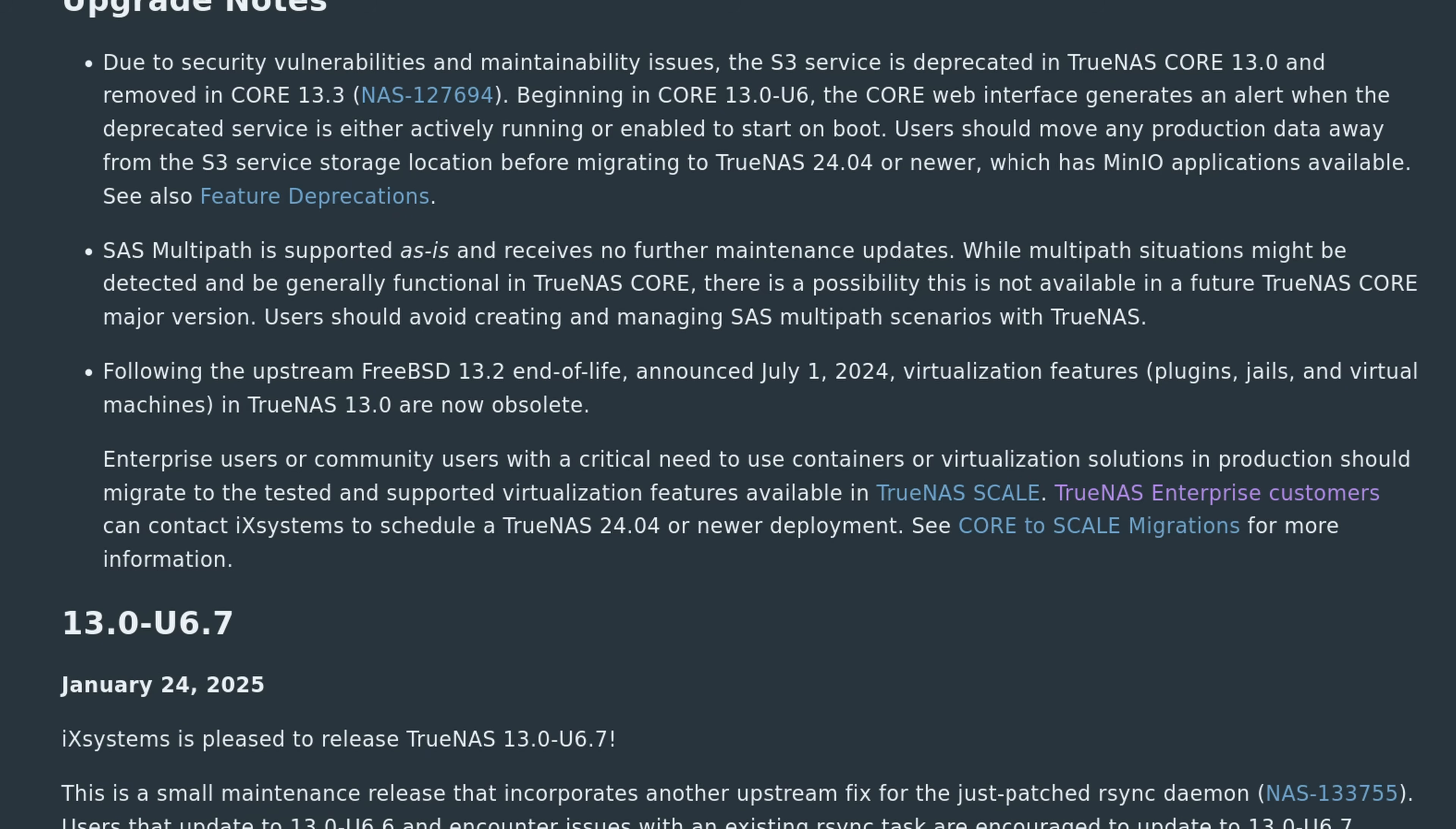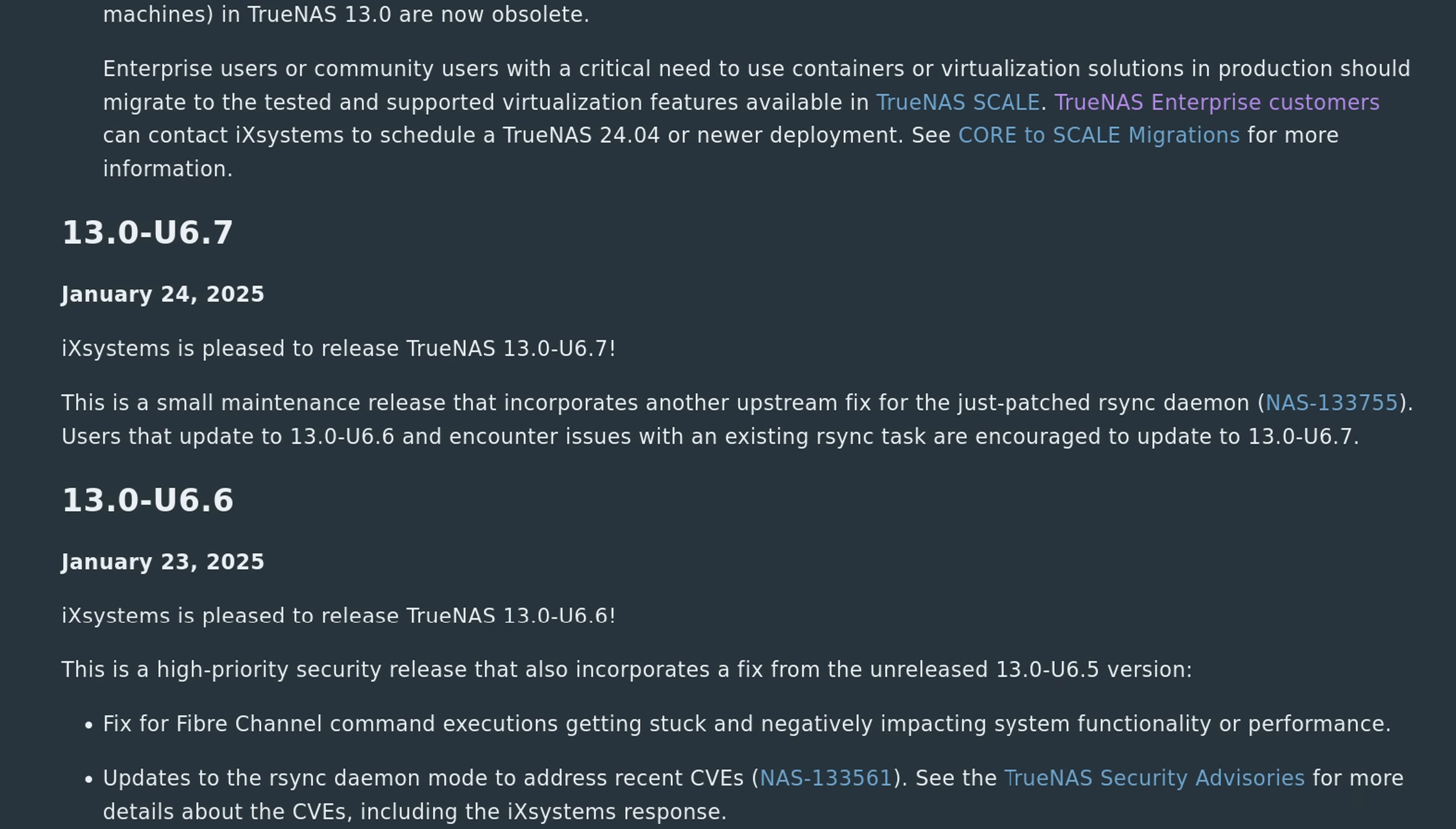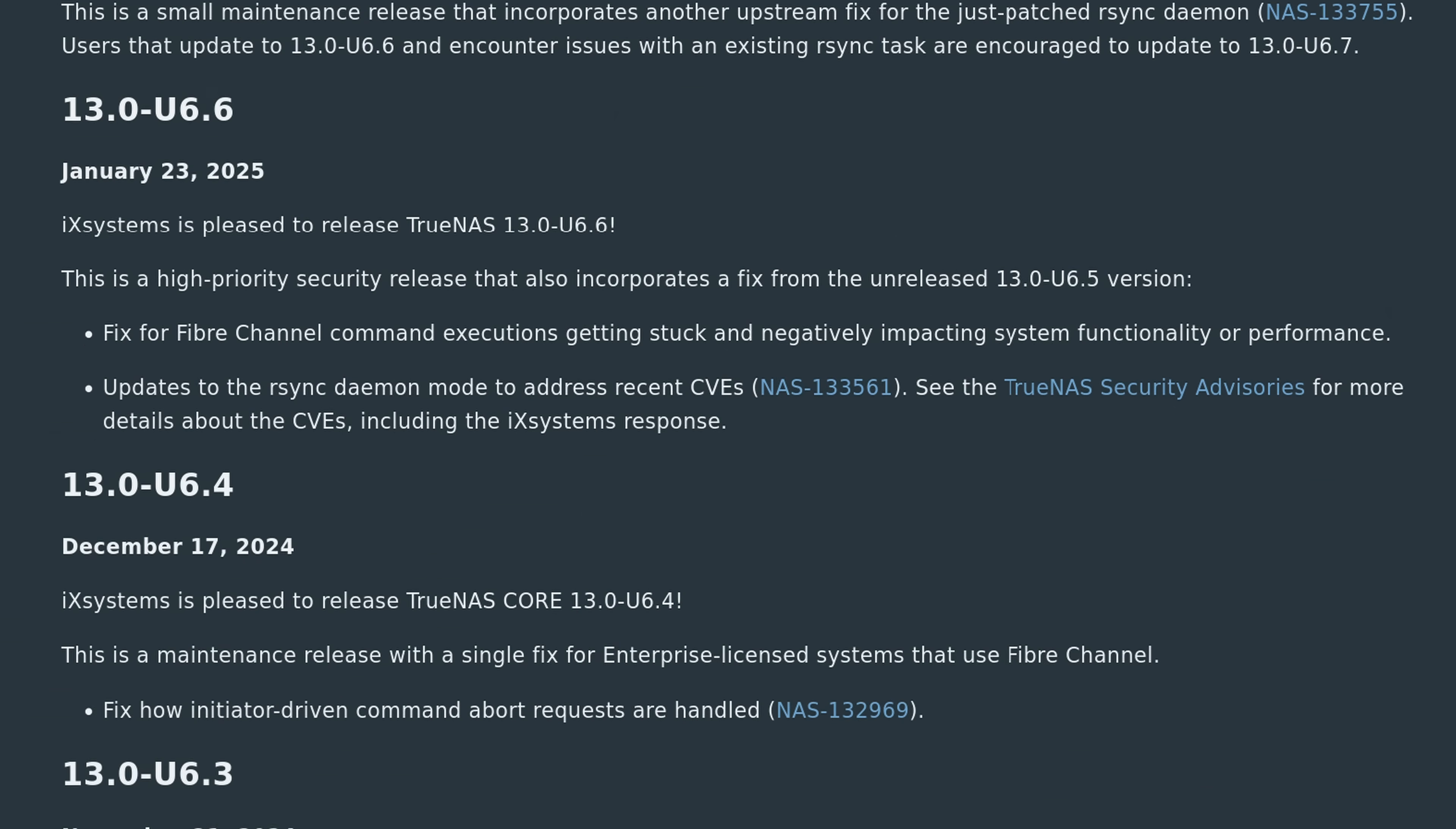Tom here from Lawrence Systems and is it time to move off of TrueNAS Core? Well, yes, I've been saying that for quite a while. You may have noticed it has not been getting a lot of updates or feature changes. They've been doing some maintenance on it to keep it functioning and you can still use it. It's not going to expire, but new features aren't coming to it. I want to make that very clear.